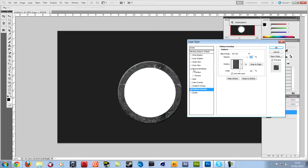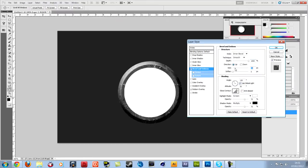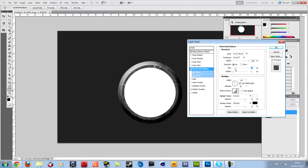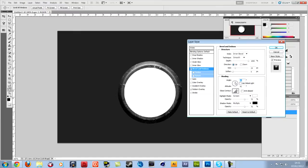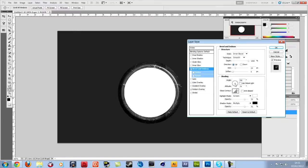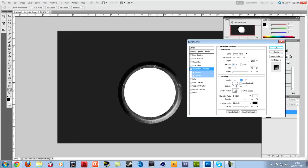I'm going to add a bevel and emboss. And then add the depth to a thousand percent. And the size, you want it so that it's in the middle, so it's like that basically. So you can see the bend, the curve in between. You want to take off use global light and then change the angle to suit you. So if you change it to whatever you want, you change the shape and the light.